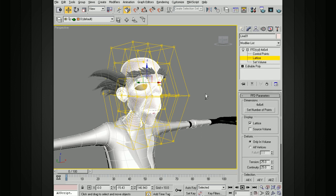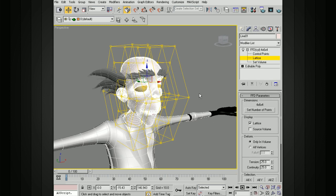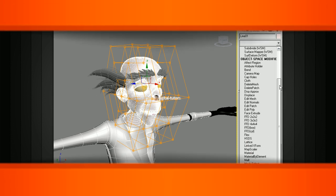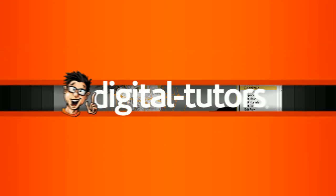Anytime you want to take a high resolution mesh and modify it using a low res lattice or cage, make sure that you check out the FFD deformers here in 3ds Max.